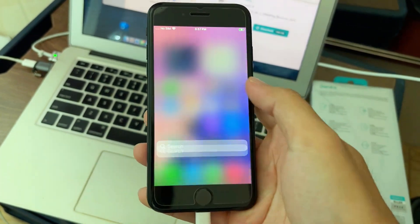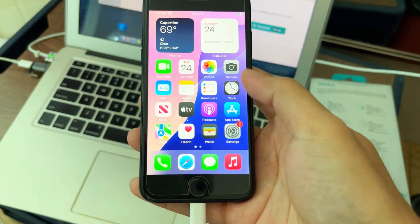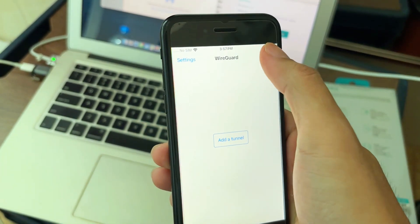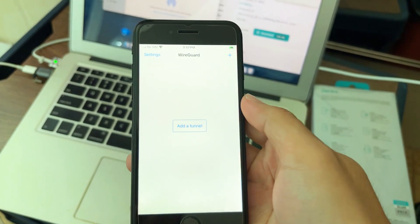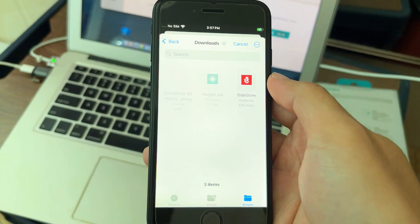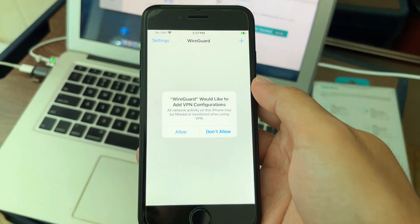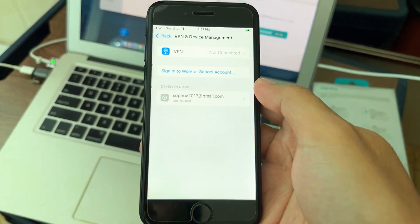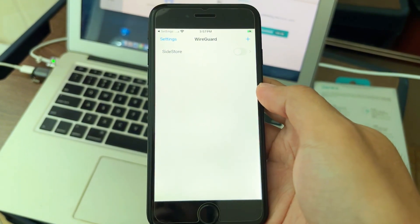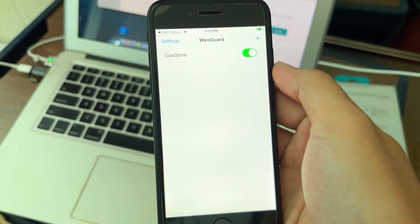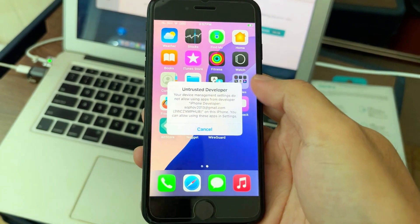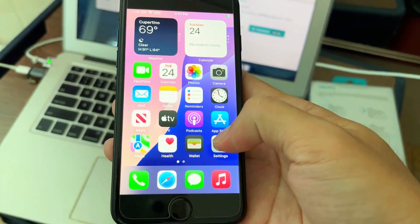Now you have the tools, but don't open Nugget first. Open WireGuard first, click the plus sign to create a new tunnel, and choose the SideStore file that we AirDropped. Don't forget to turn it on. Then go to Nugget and let it verify first.